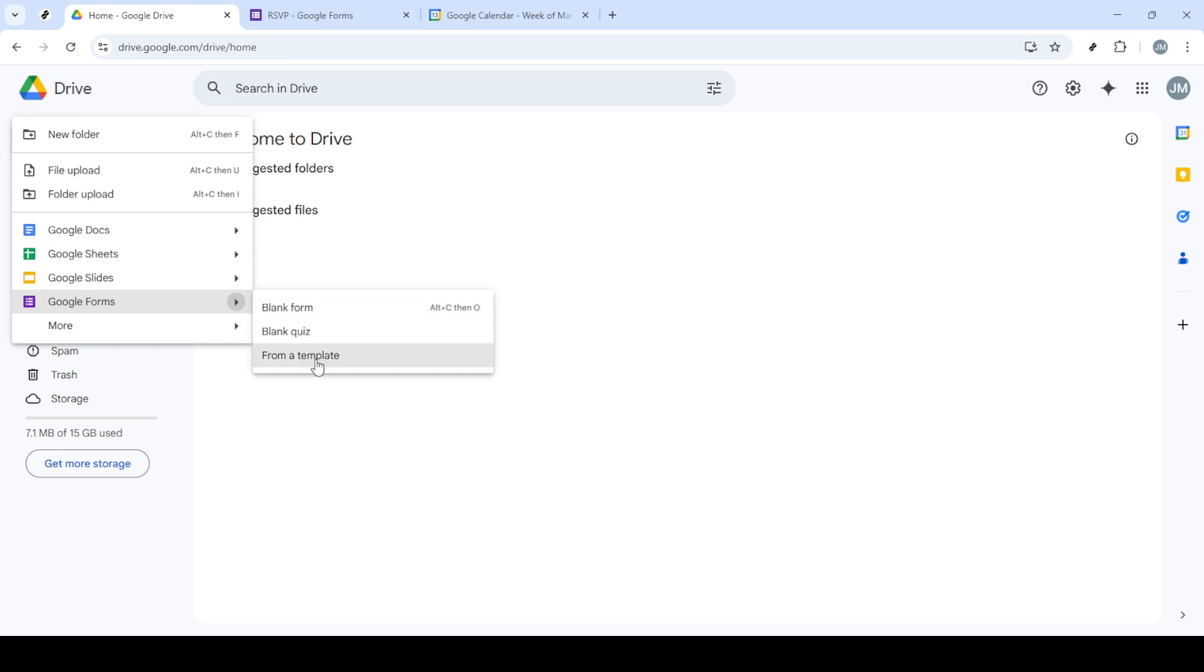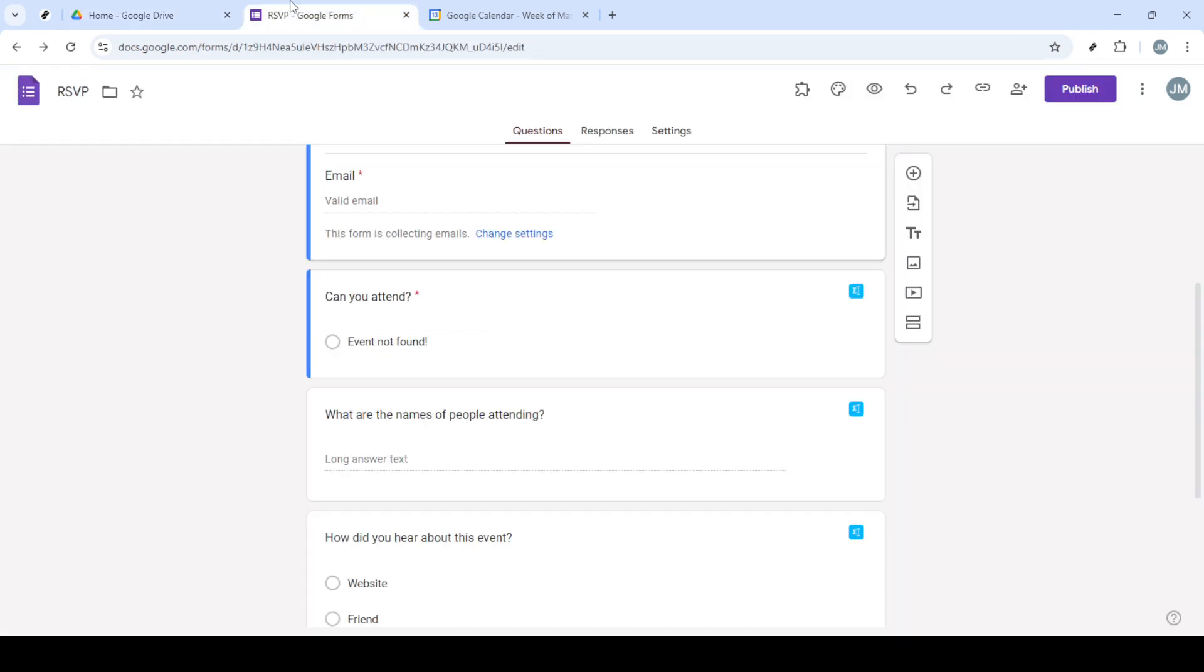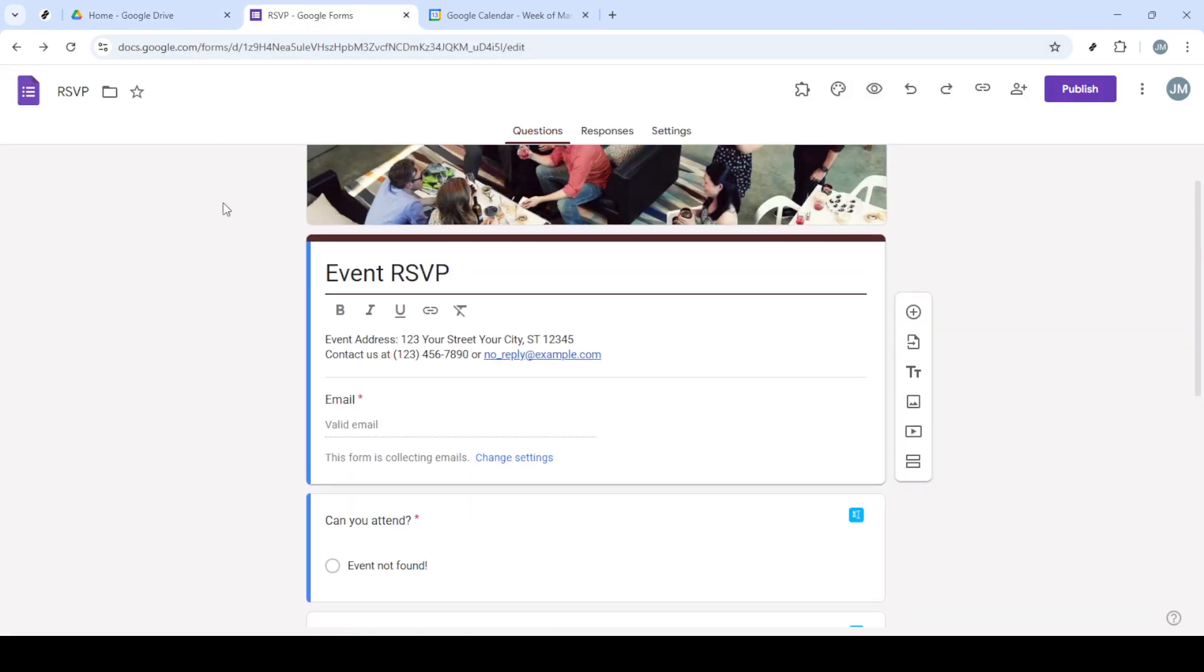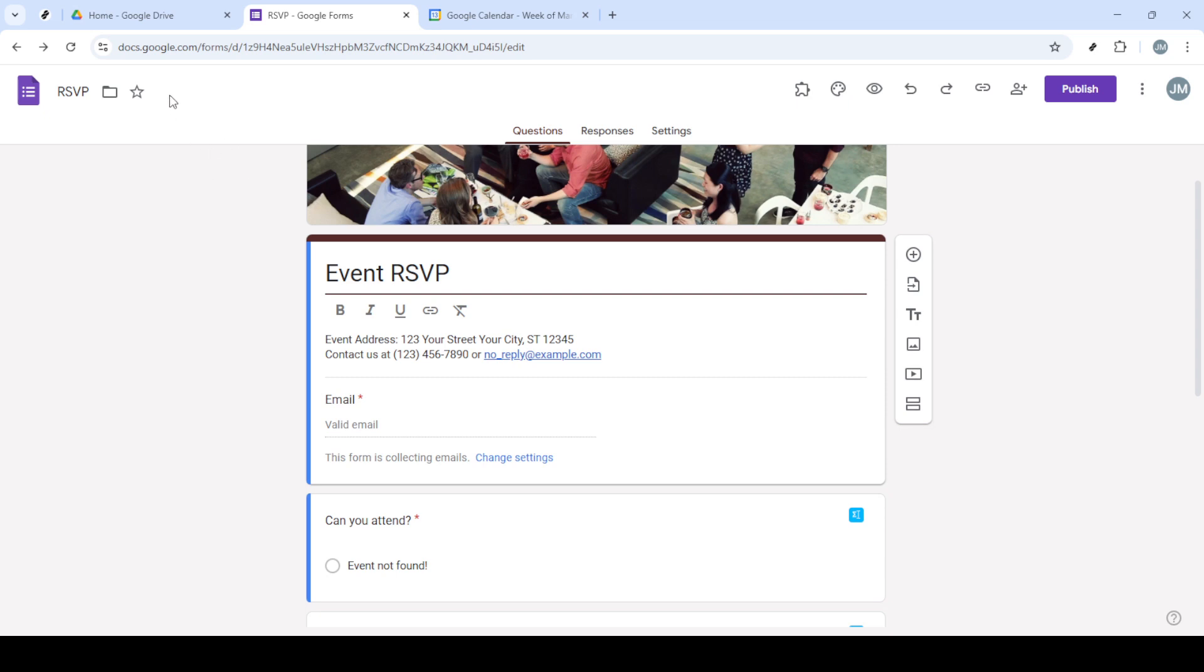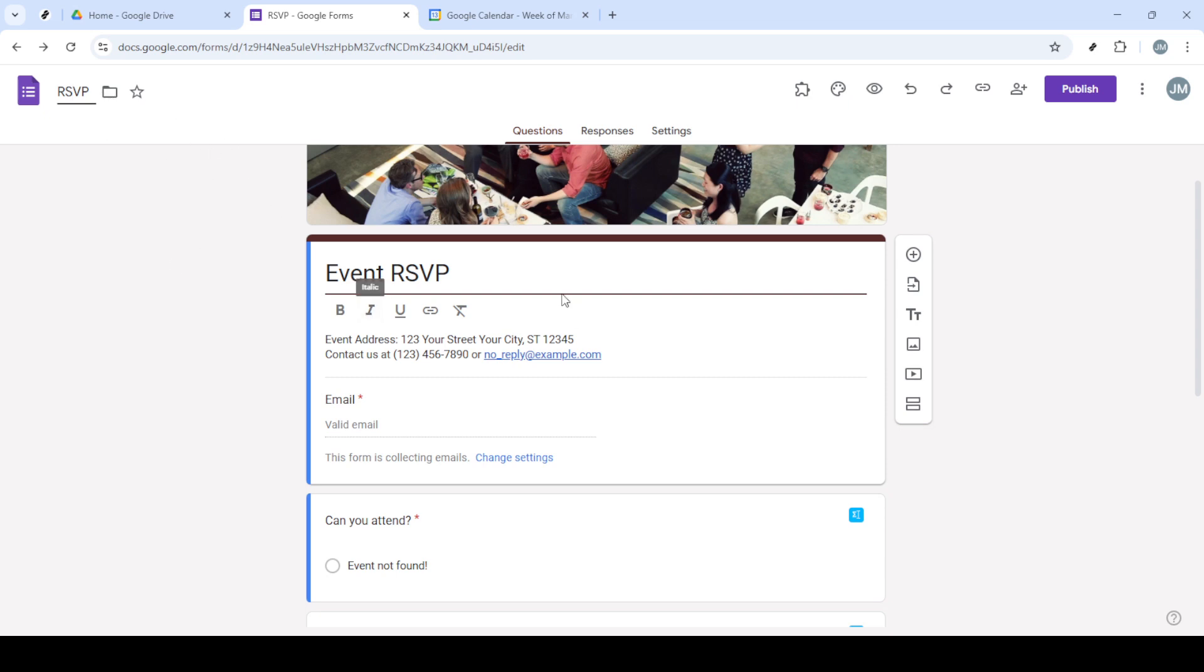First, you'll need to navigate to Google Drive. This is your central hub for accessing all Google applications, including Google Forms. Once you've arrived at your Google Drive, look towards the top left of the screen and click on the New button. This is where you'll find the option to create various types of Google Documents.